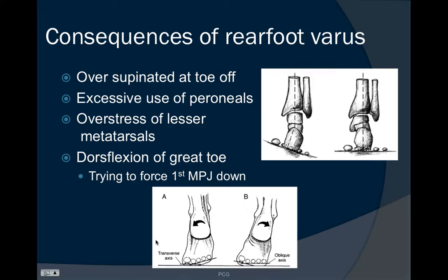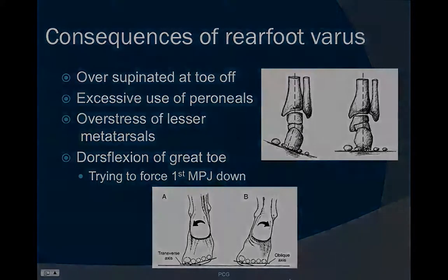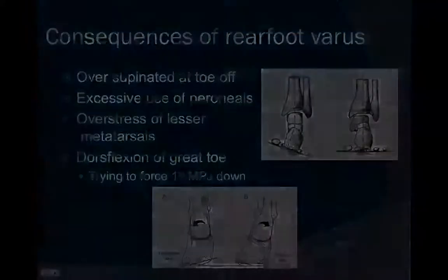Often the person will dorsiflex the great toe because the big toe will not be able to be fully in contact with the ground, and that ray will not be able to make a stable tripod.